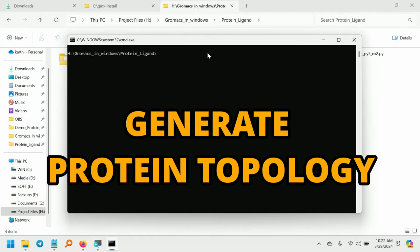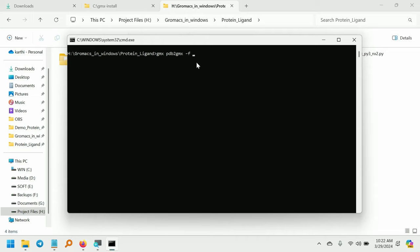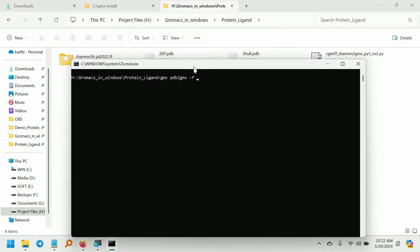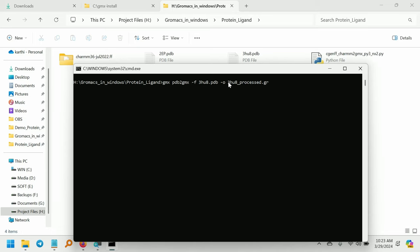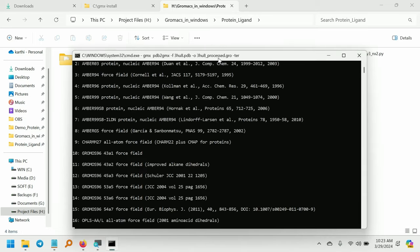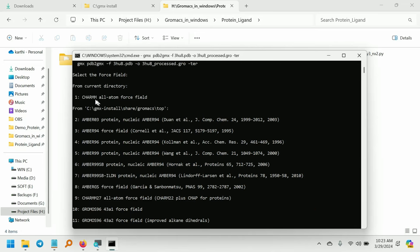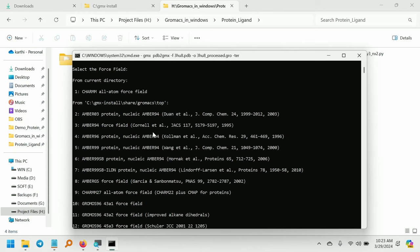Now as usual give this command: pdb2gmx -f -o, and give the output file name. -ter and give enter. It will ask you to select the force field. So select one for the CHARMM36 force field. This is from the current directory.